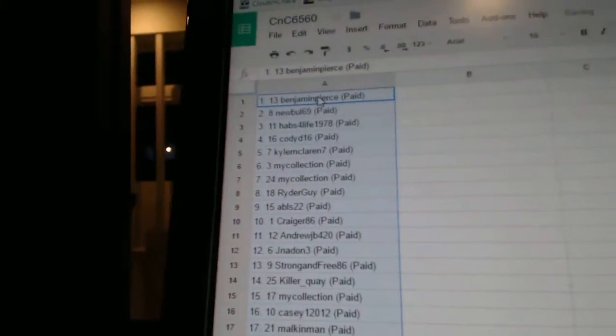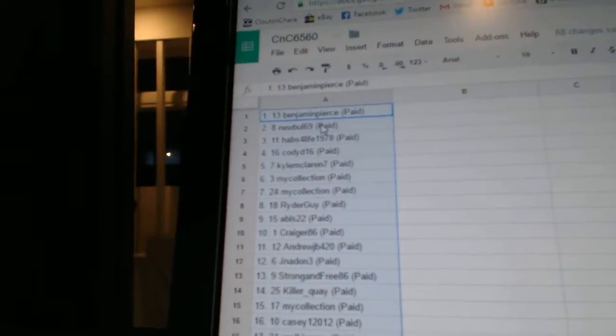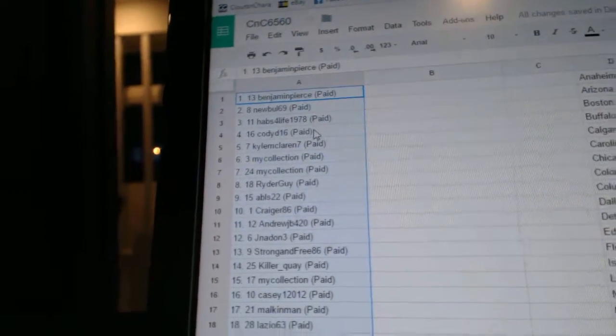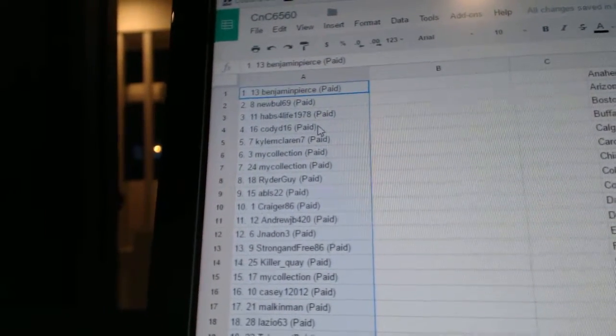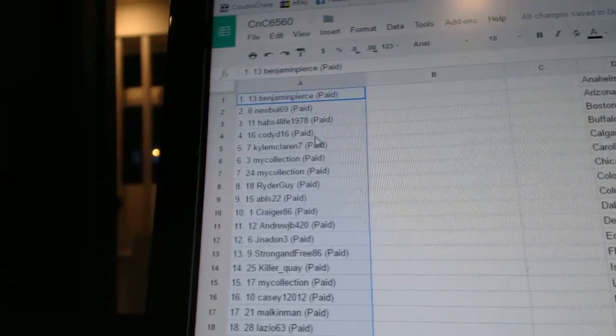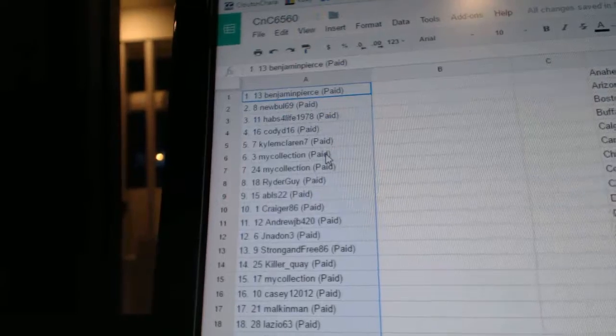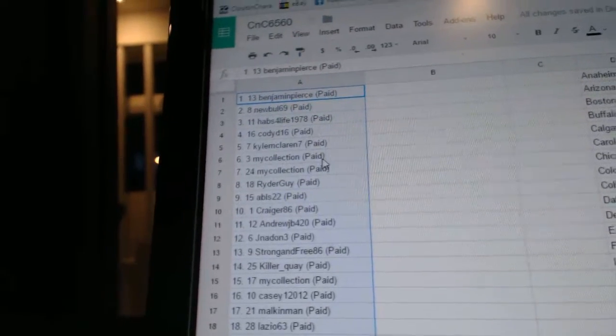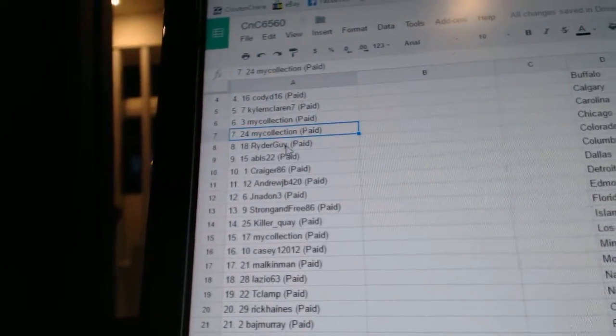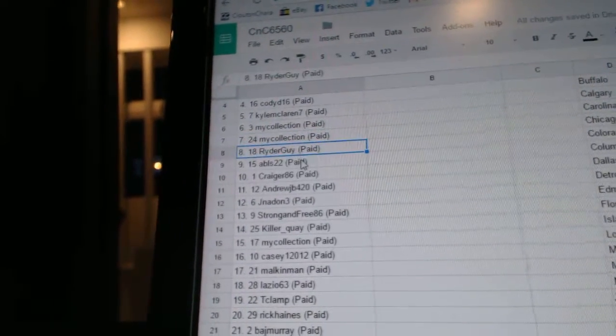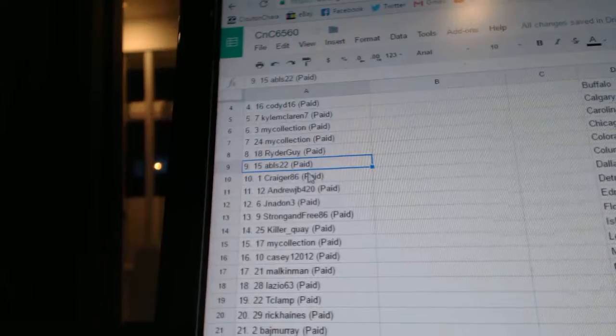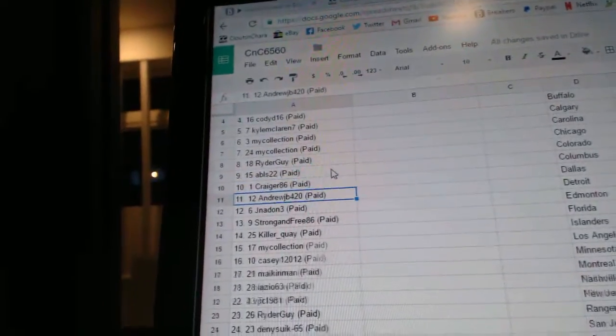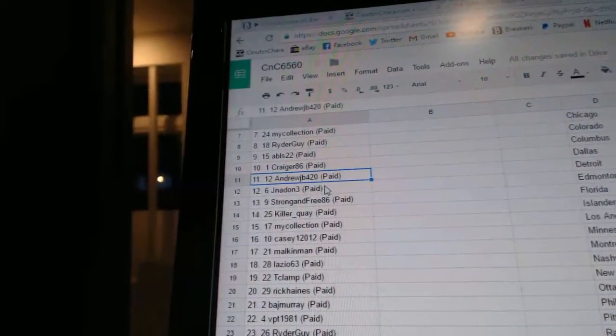Benjamin Pierce is number one, New Bowl 69 number two, Halves for Life number three, Cody is number four, Kyle McLaren five, My Collection is six and seven, Rider Guy eight, ABLS nine, Craig 86 ten, and JB eleven.